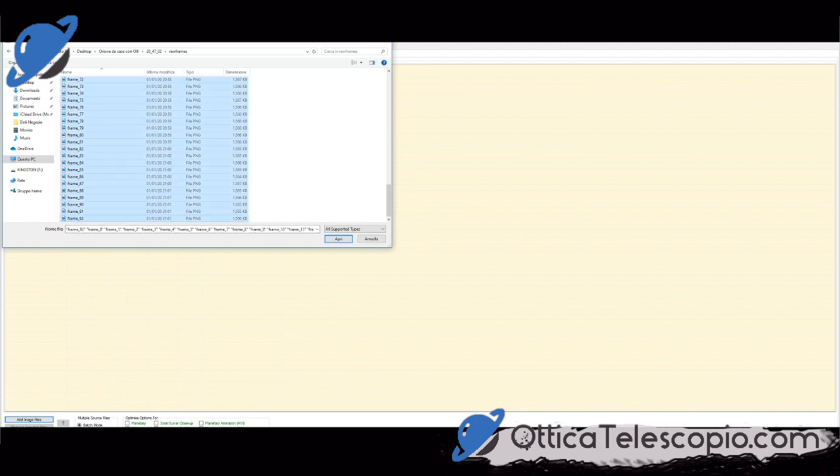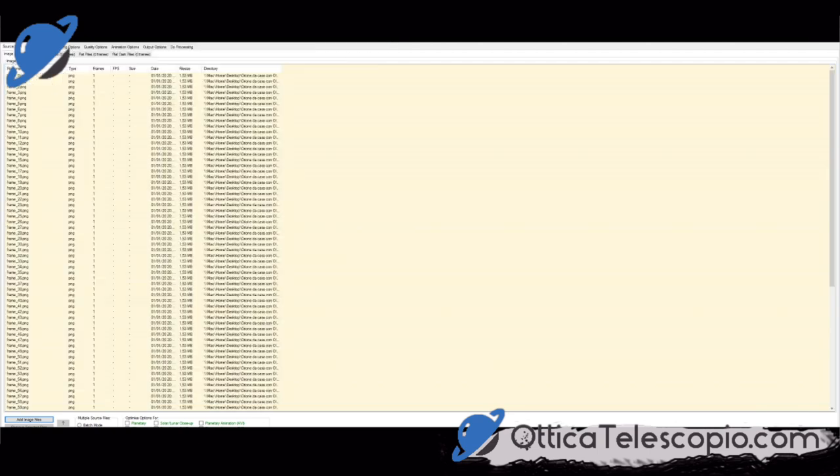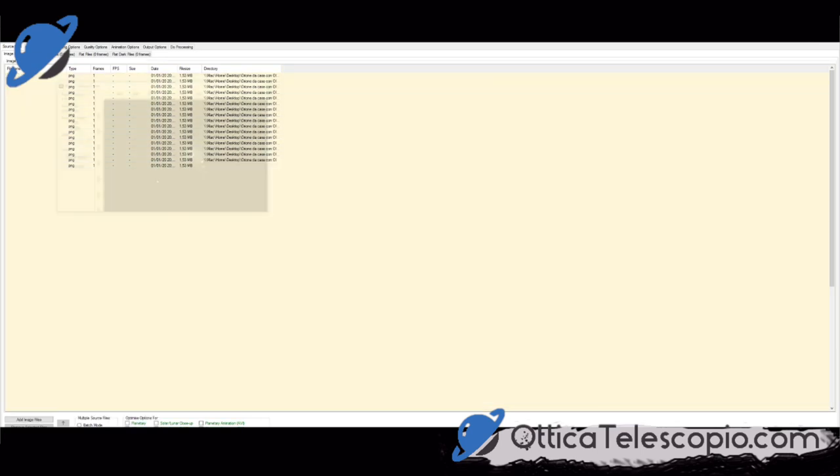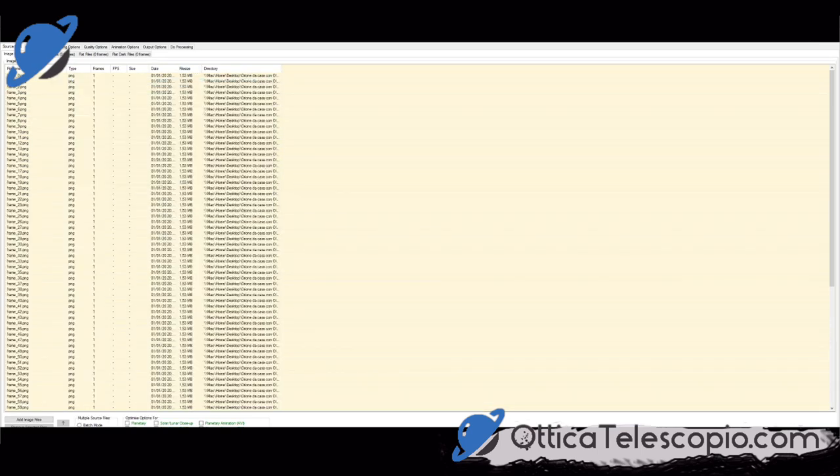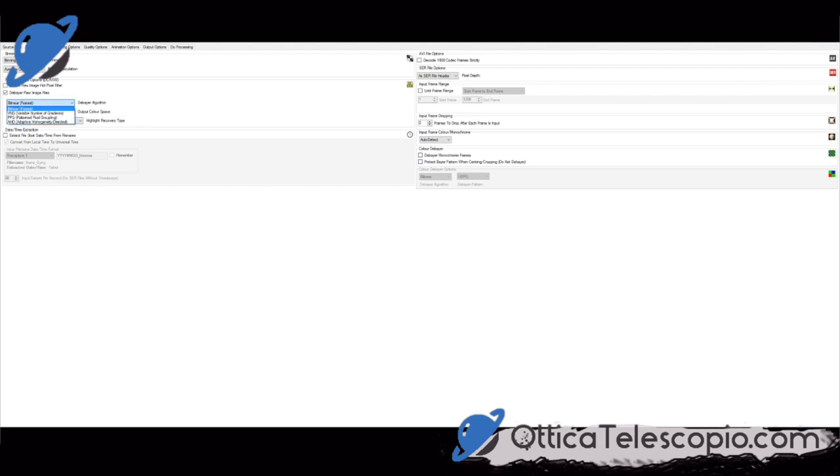È un programmino particolarmente. Ok. Andiamo a guardare i diversi parametri. Quindi in input, qui lasciamo tutto così com'è. Il debayer, va bene.